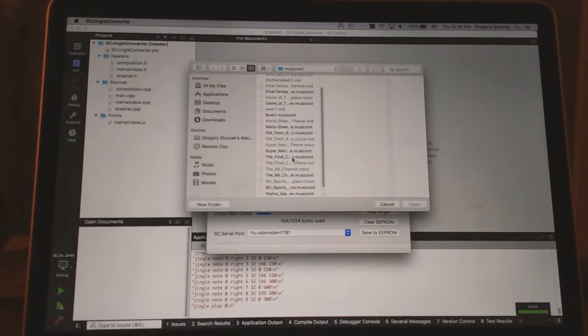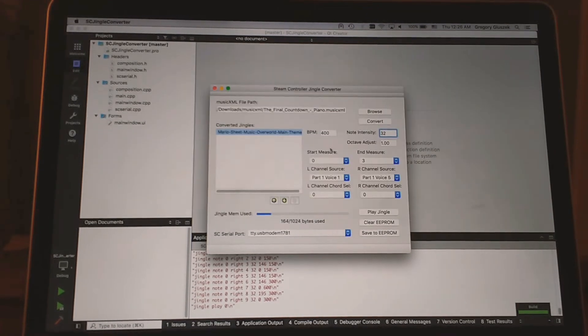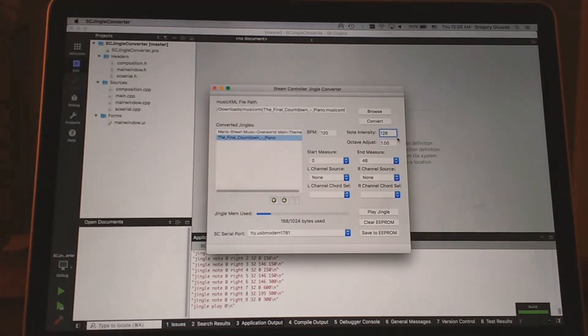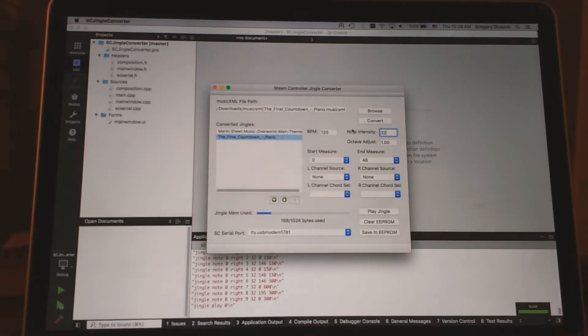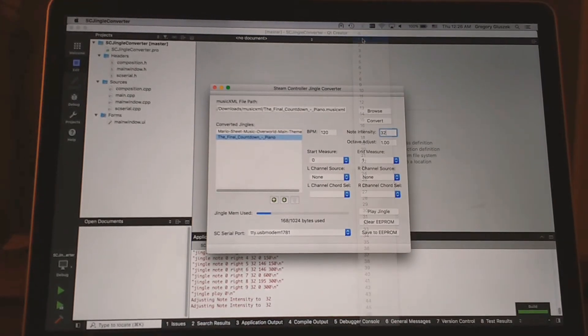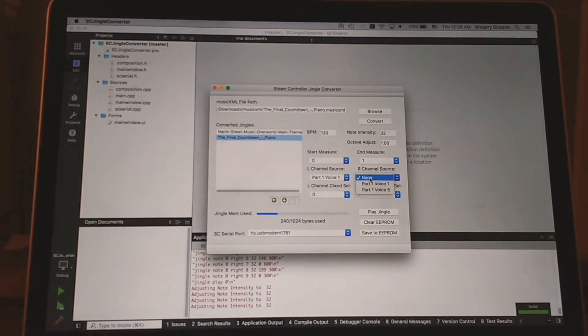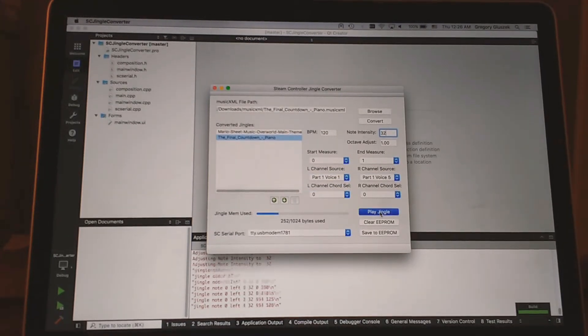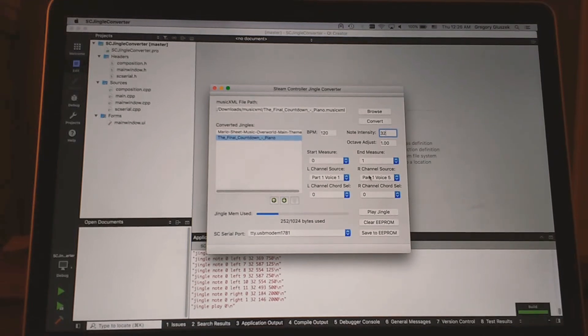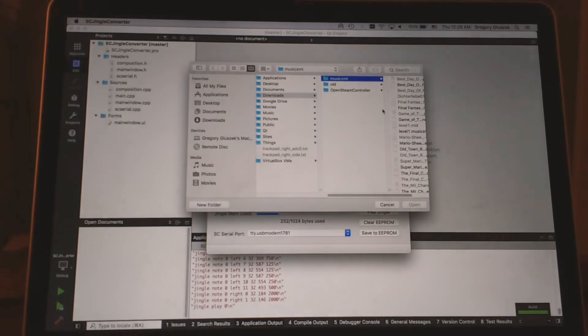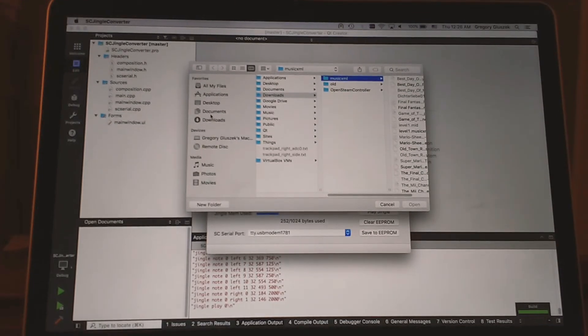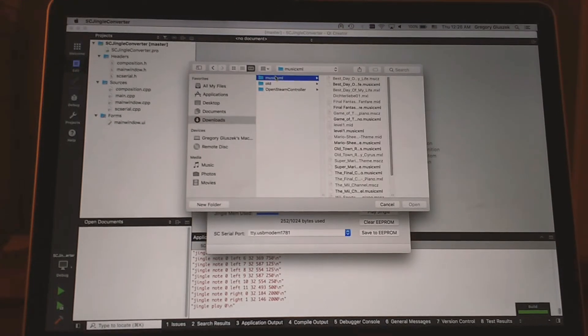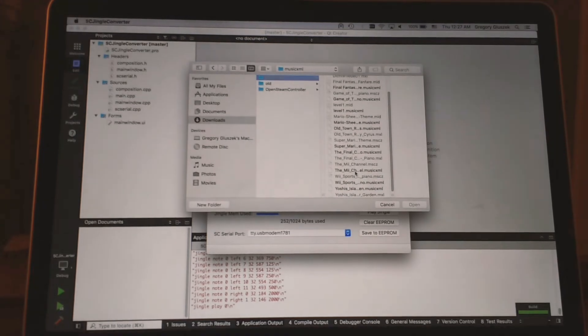Let's say we wanted to do the final countdown. We'll convert that. Knock down our note intensity on this one. Just choose the first two measures. We'll select our right and left channel sources. Test play. That sounds alright.